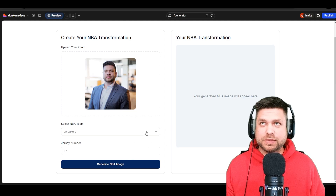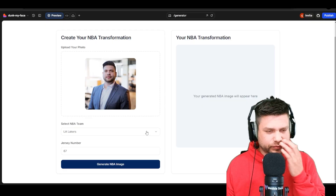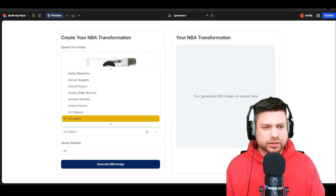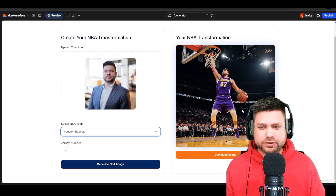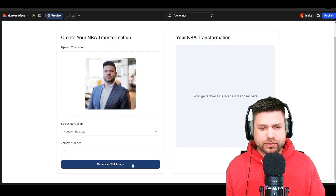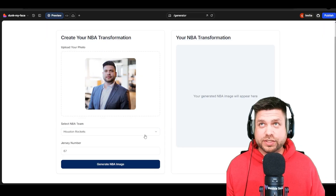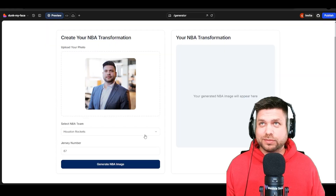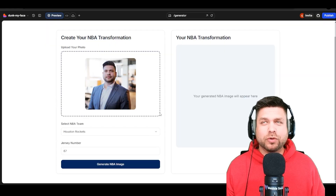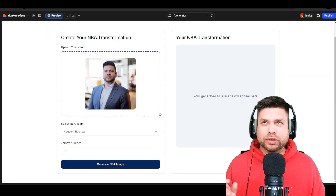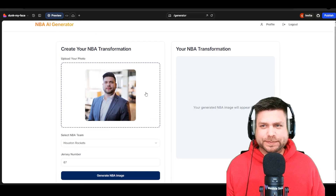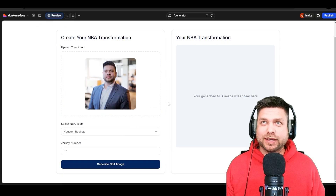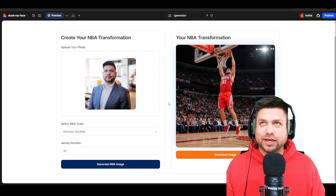I'm going to select a different team and see how it works. Let's play for the Houston Rockets. I'll hit generate a few times — it looks like there's some delay; we probably need to add a loader to help with that. Let's see how it looks in a Houston Rockets outfit.